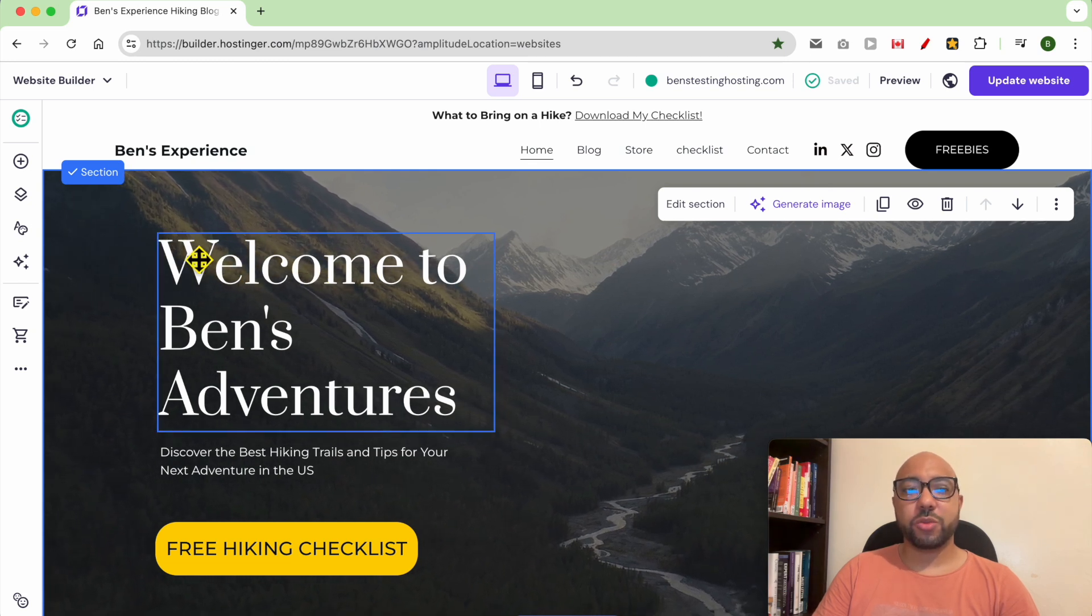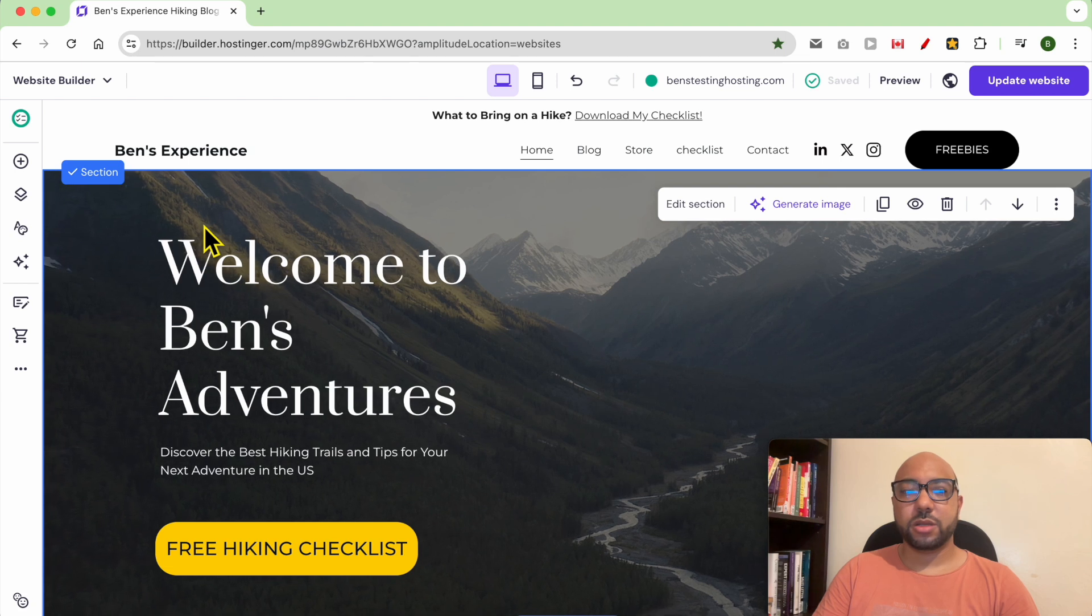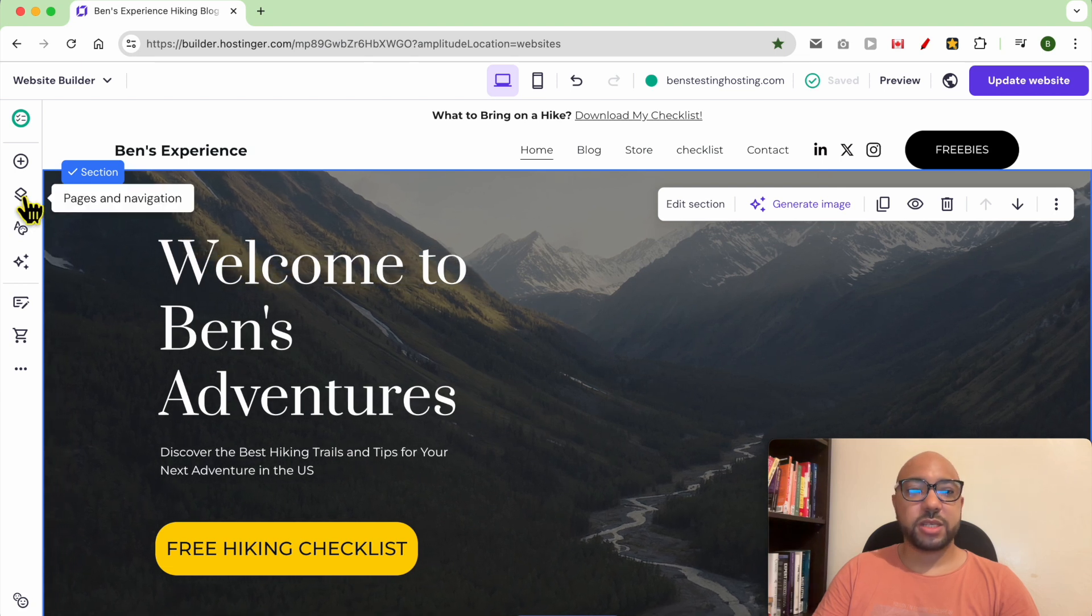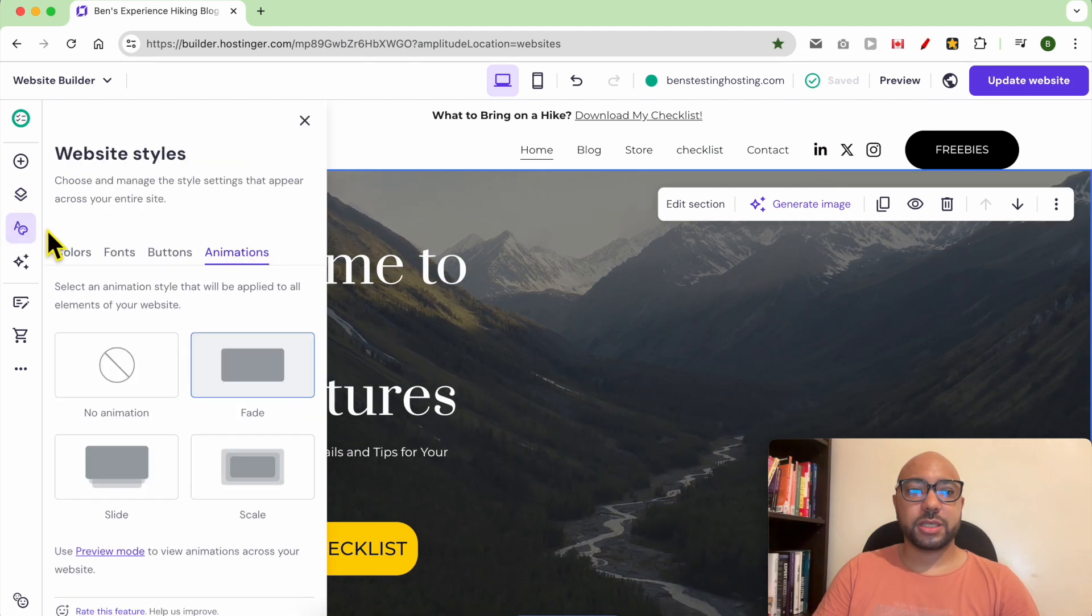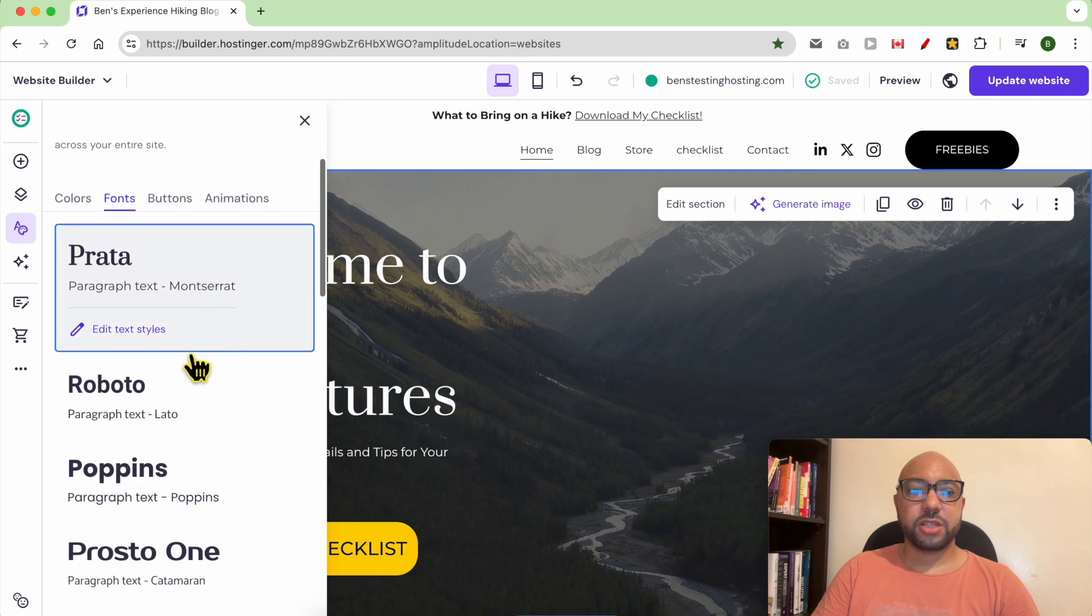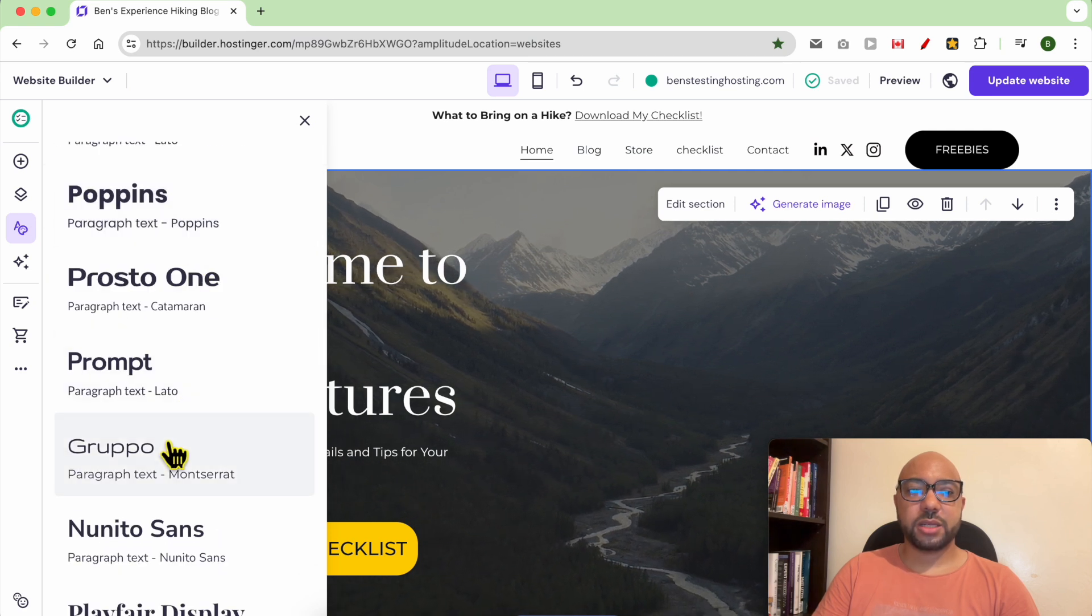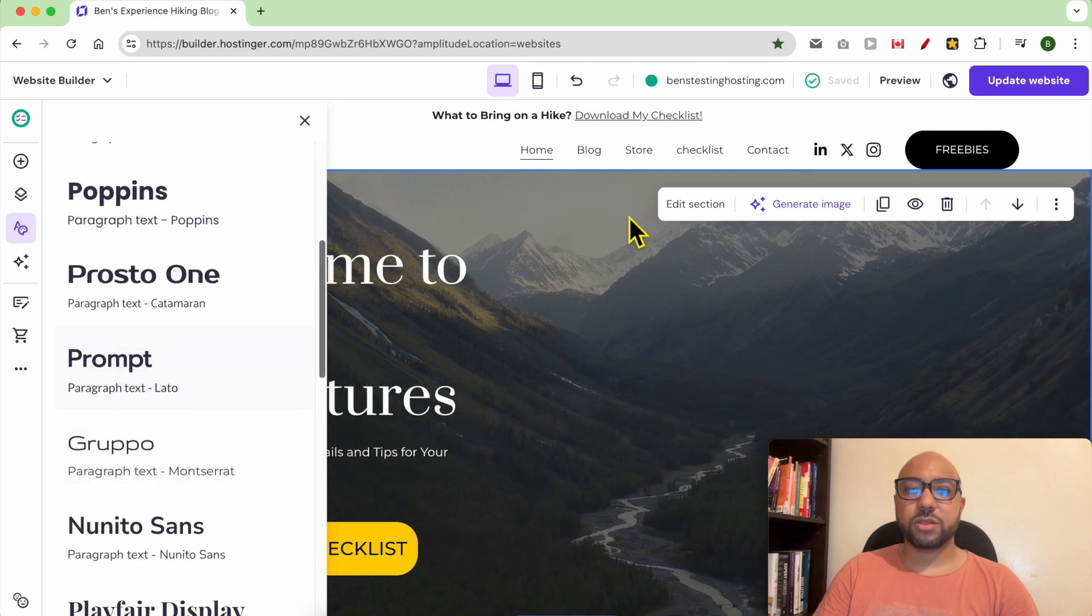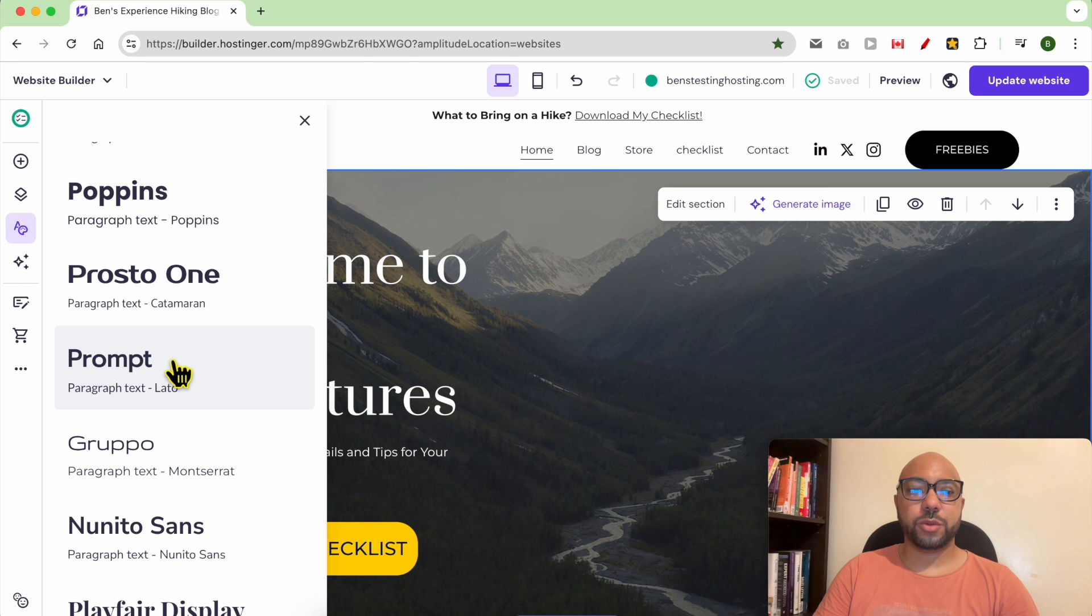Just go to website styles, click on fonts, and you can apply one font in multiple places on your website.